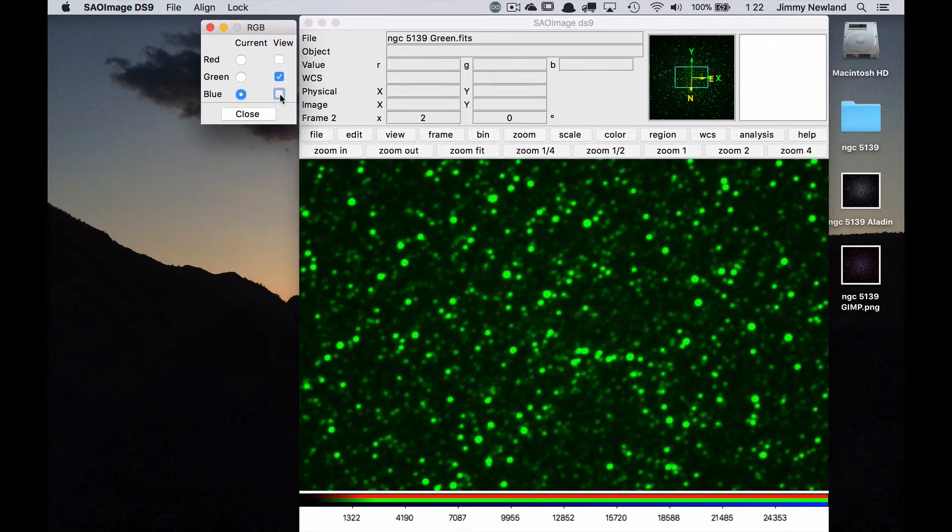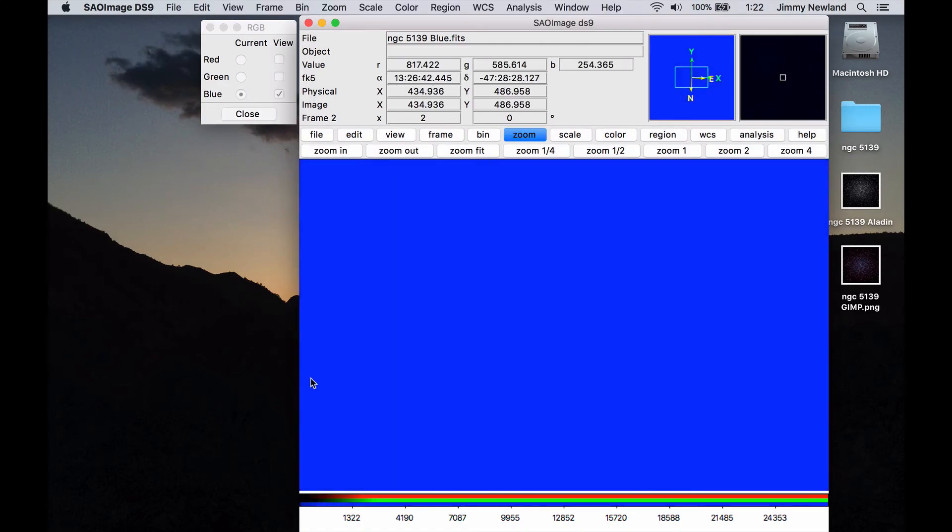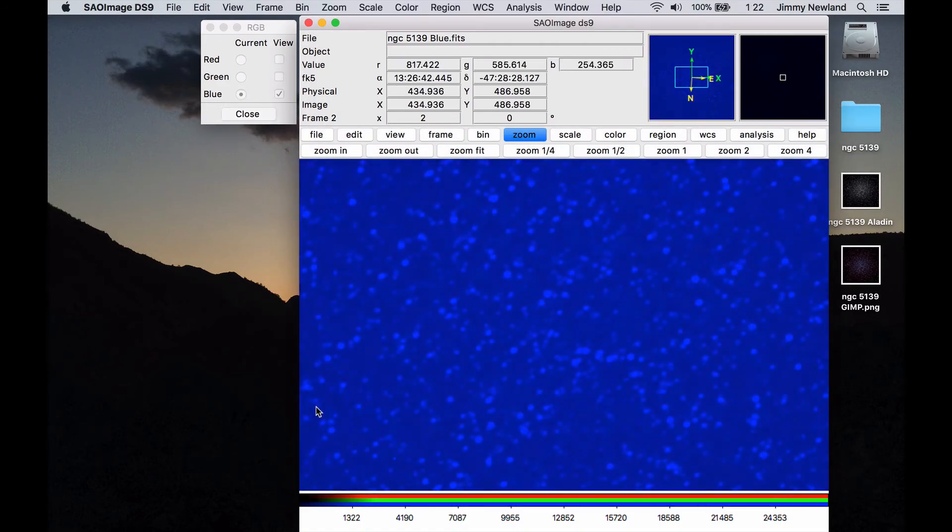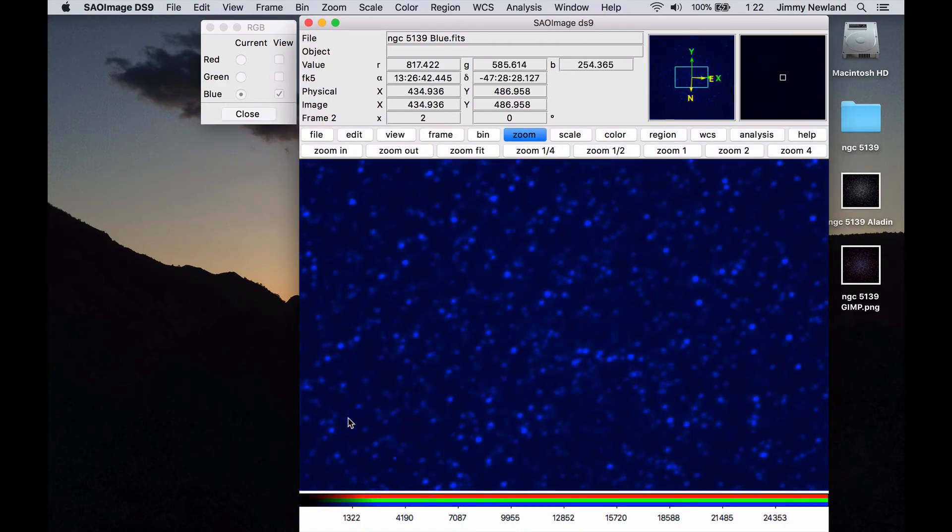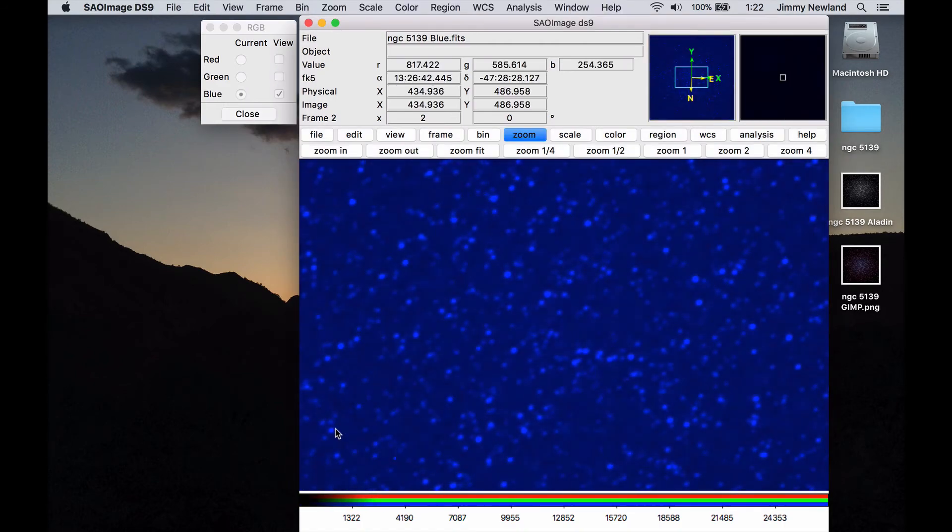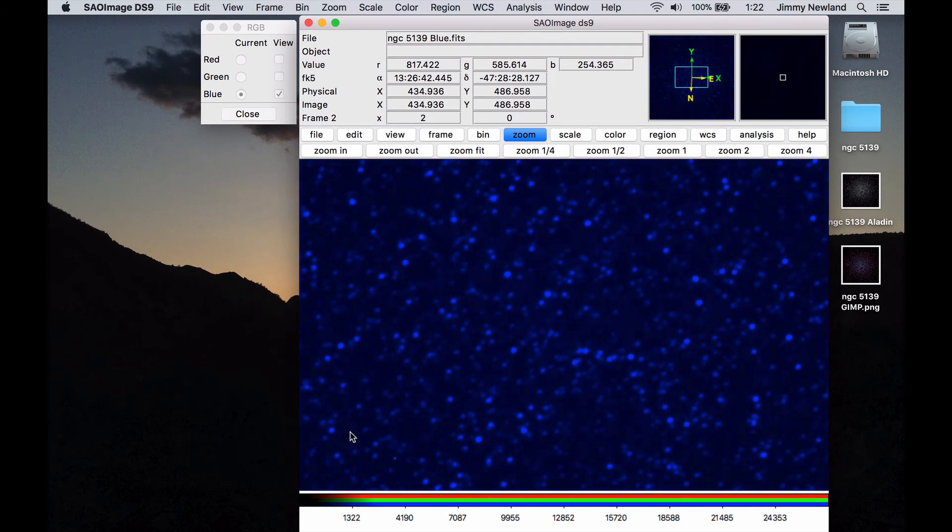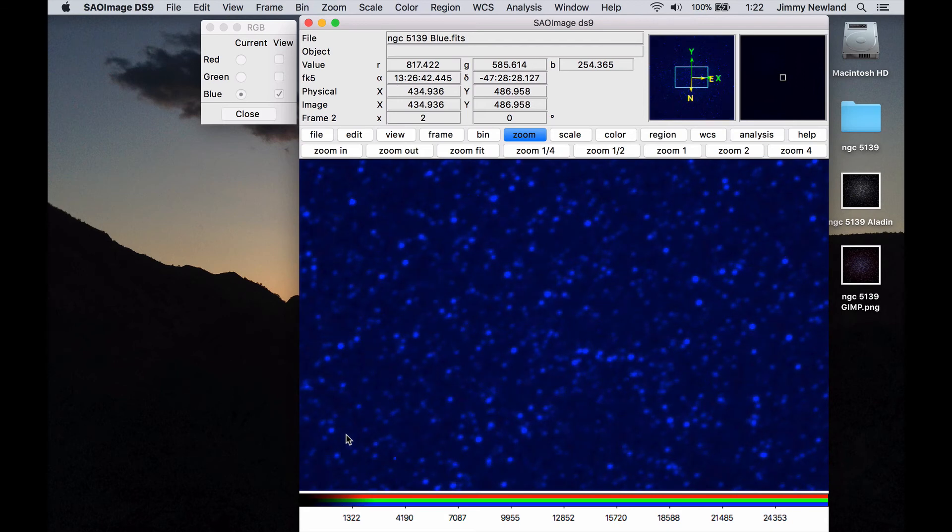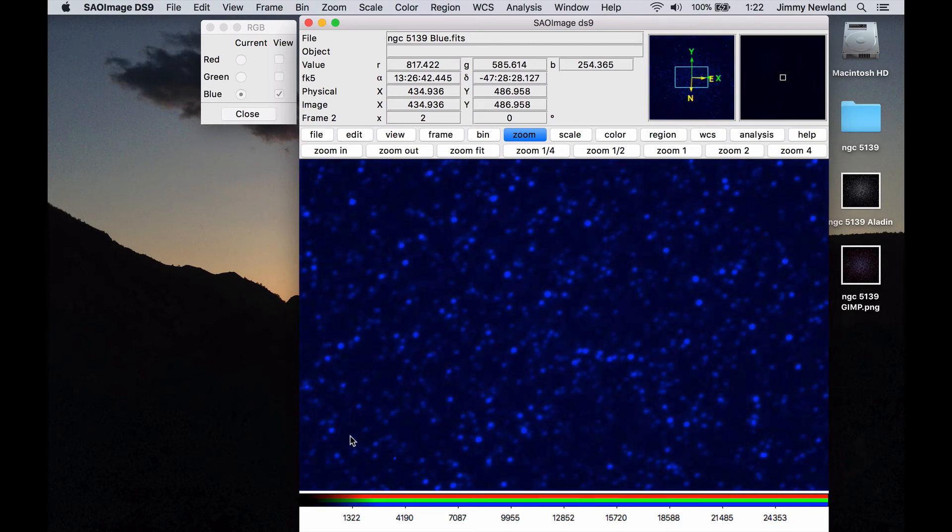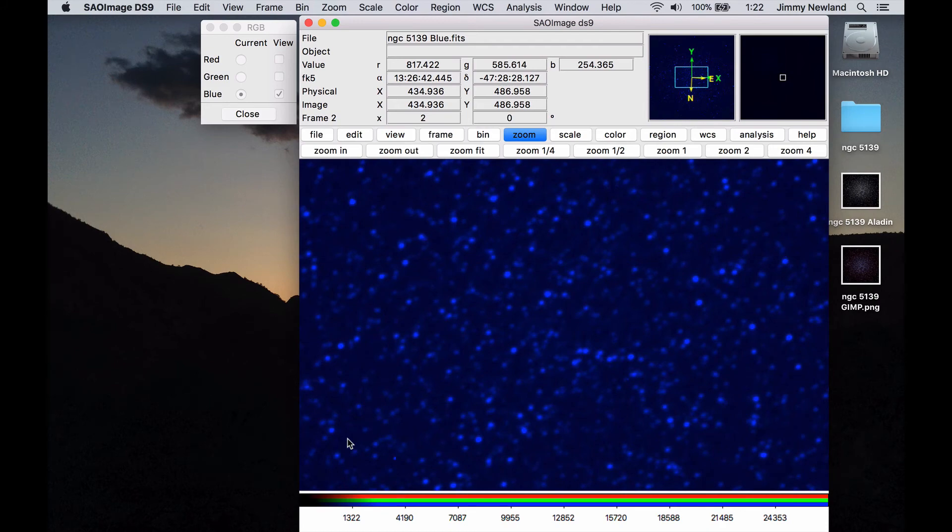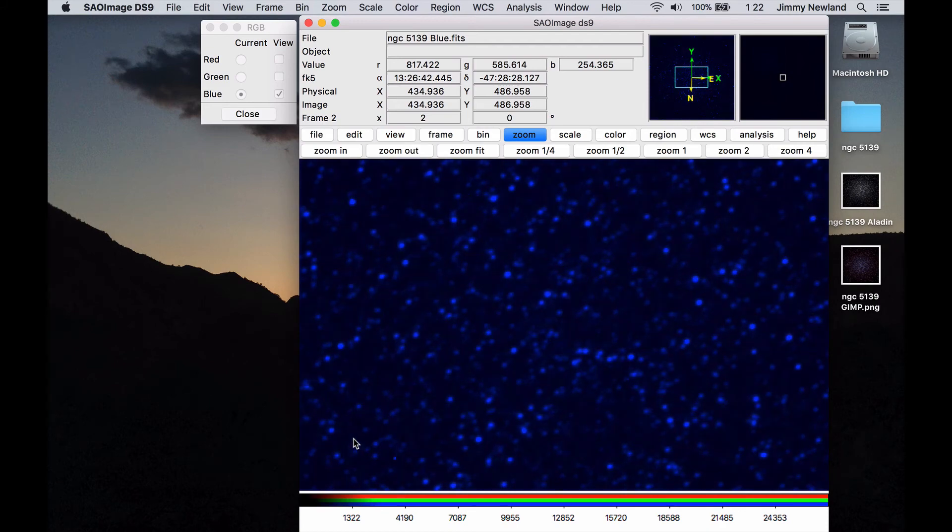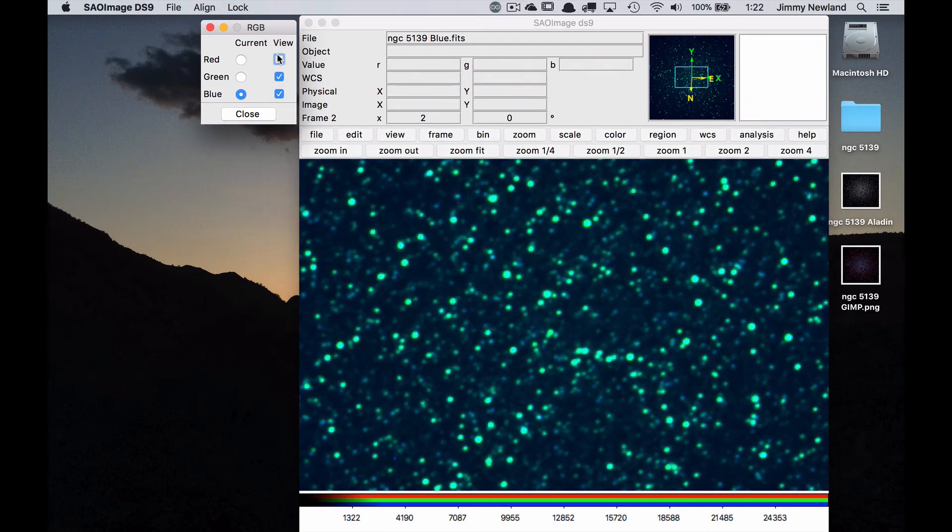And then blue, I'm going to do the same thing, uncheck the green, and I'm going to do the same deal. And the object you imaged may have less red or green or blue light depending on, well, a lot of things. How long the exposure was and what kind of things you're looking at. These are, this is a globular cluster and there's not as much blue light. And I'll go there and I'm going to turn all three of them on.